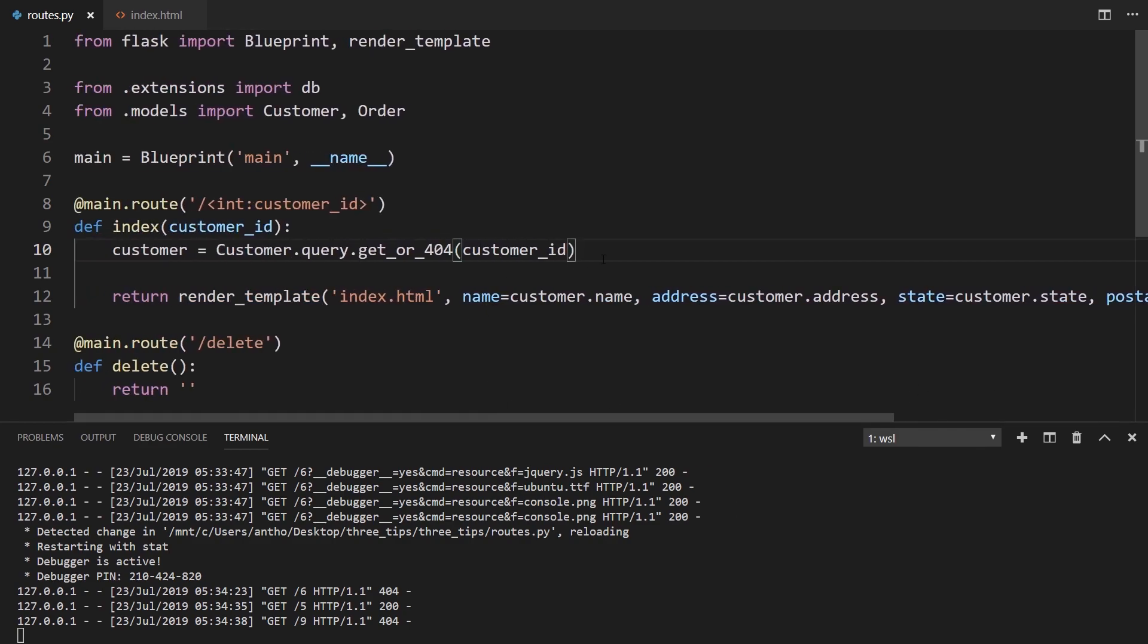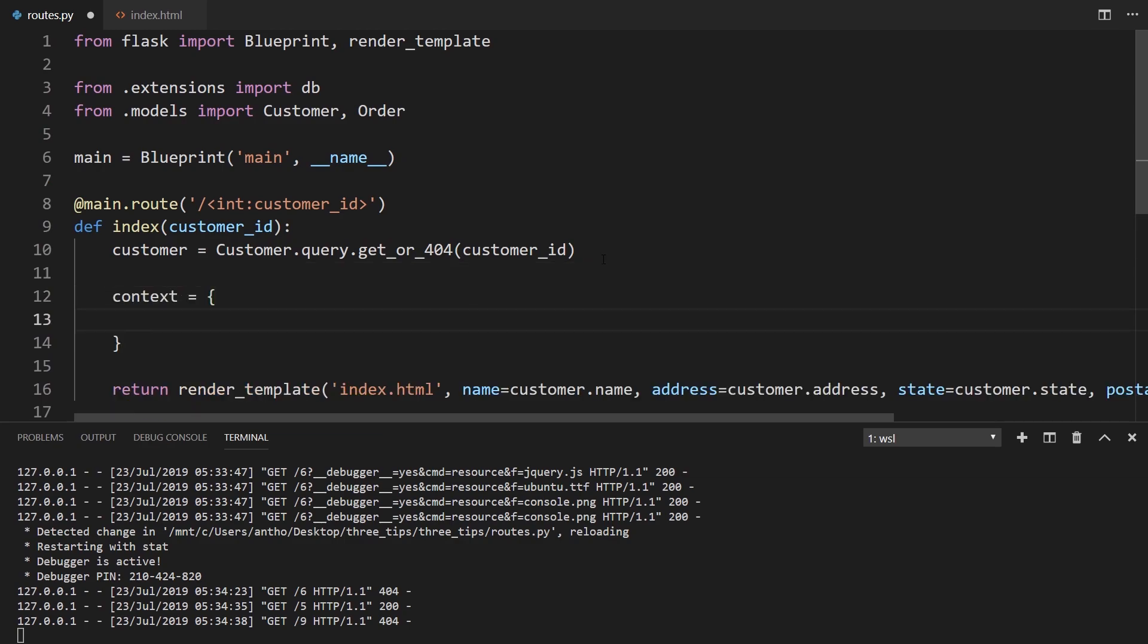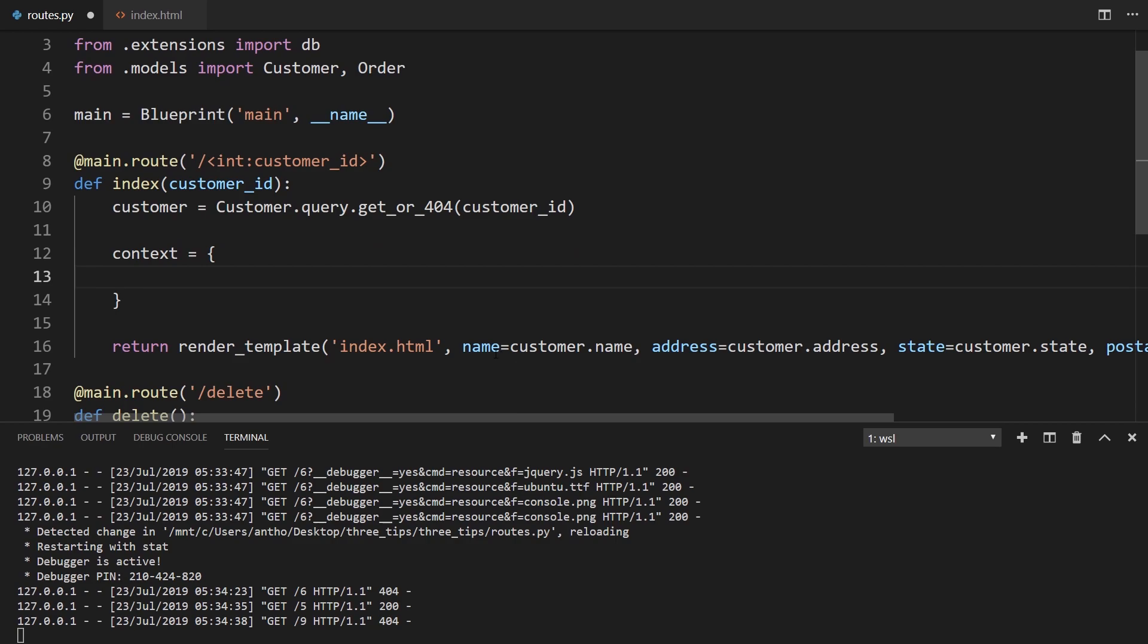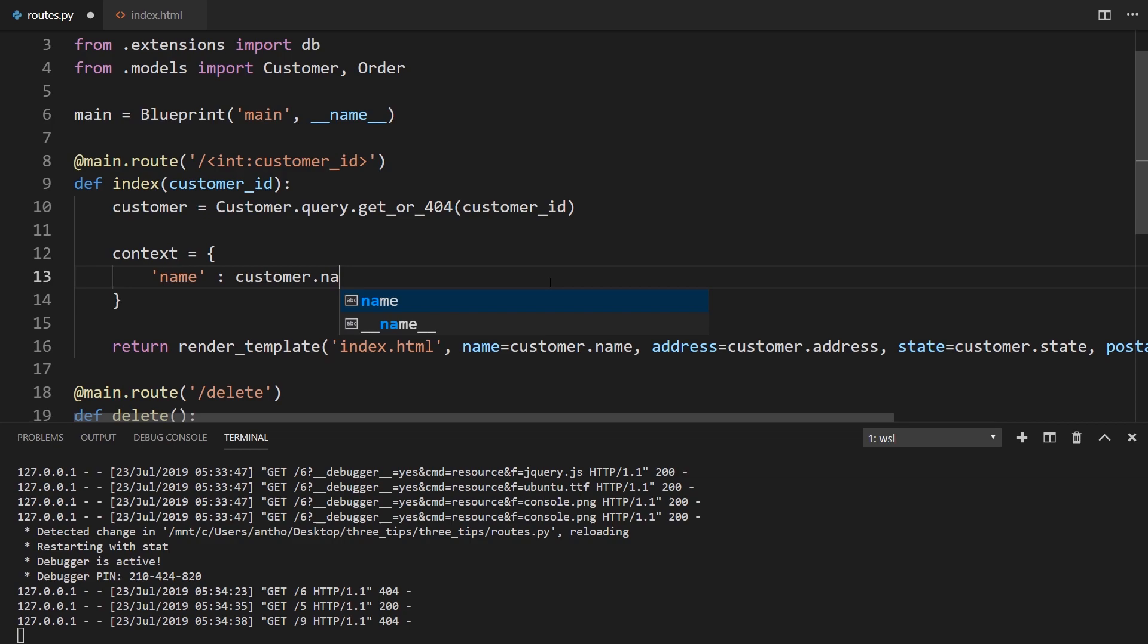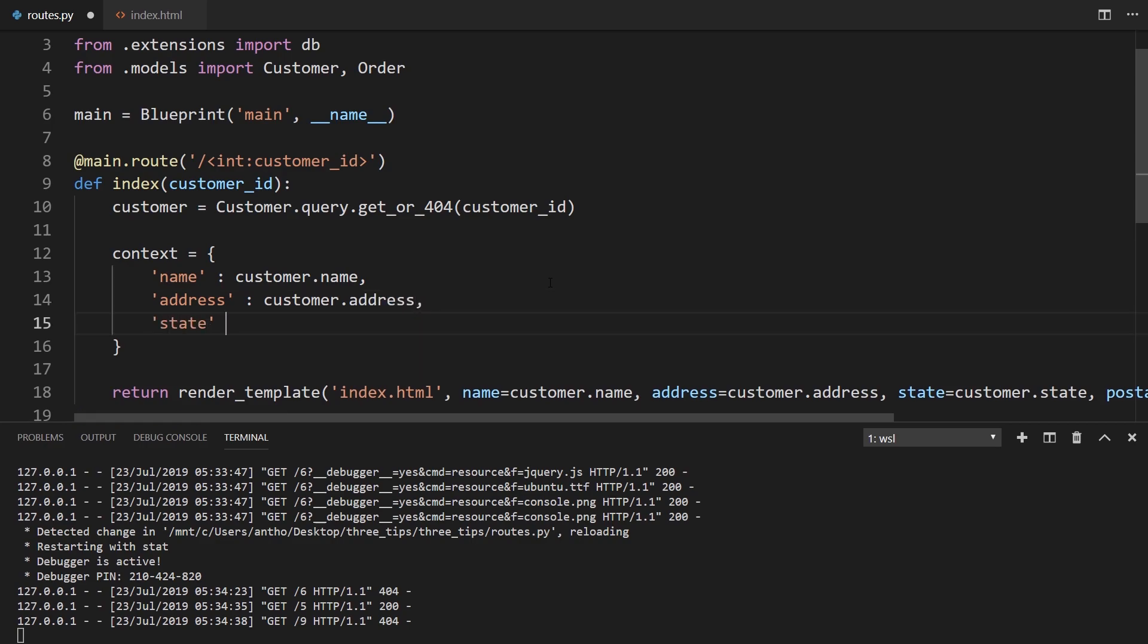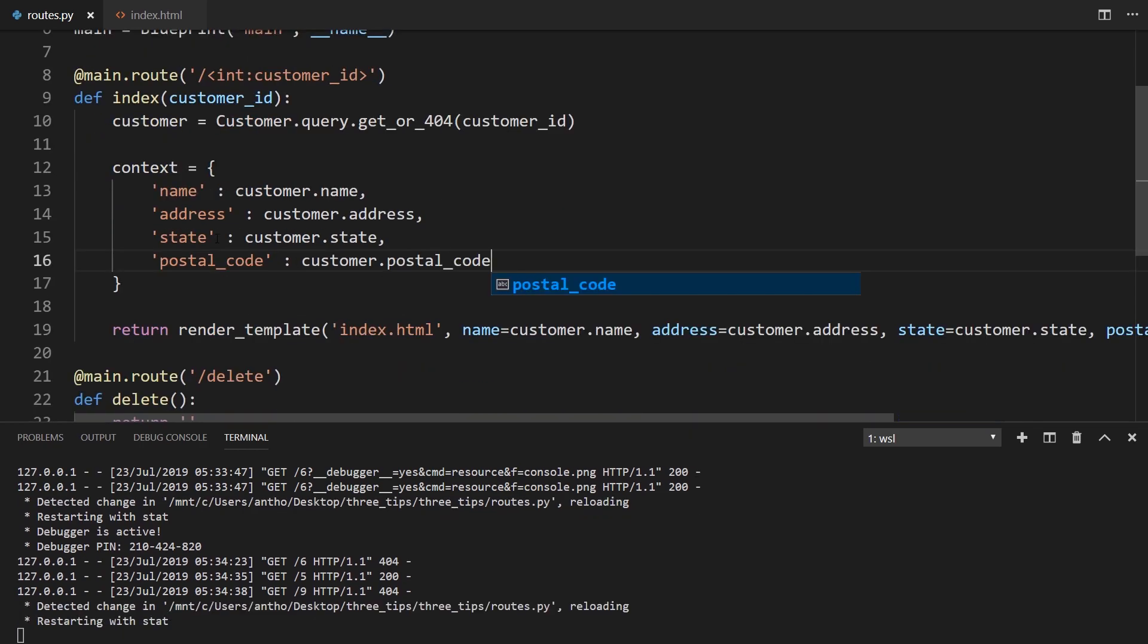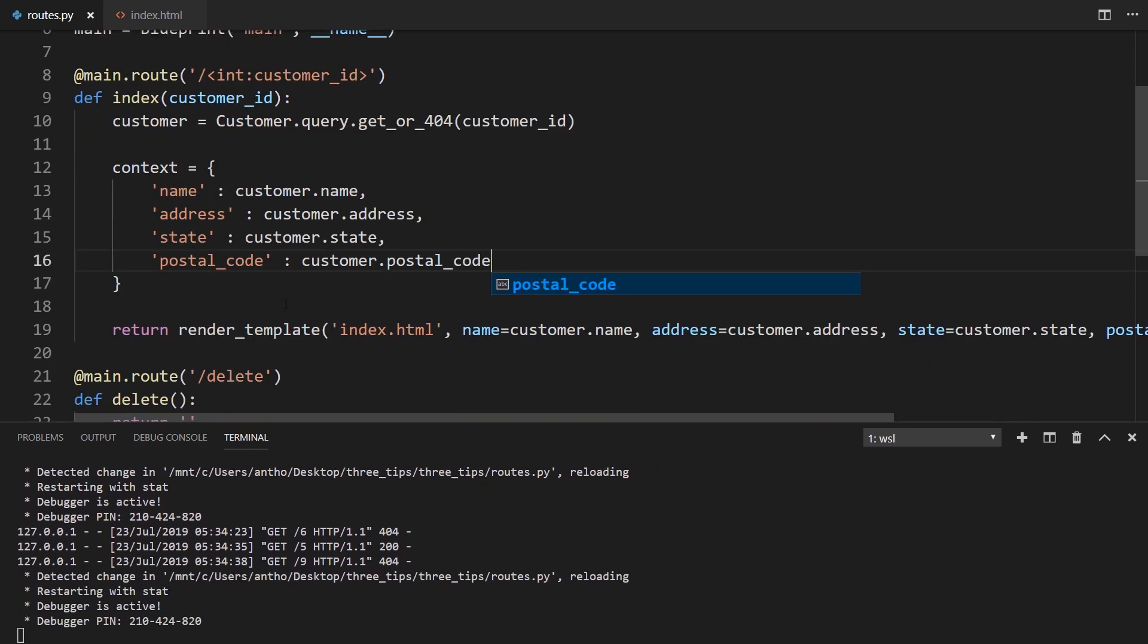You can call this whatever you want. And each key will represent each value that I want to pass. So I want to pass a name. So I'll just have customer.name. And then I want to pass the address, the state, and finally the postal code. So I want to pass all that data to the template. And it doesn't matter how much data I have, all I have to do is pass this one context dictionary.